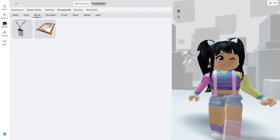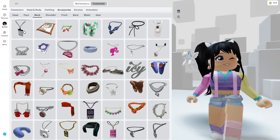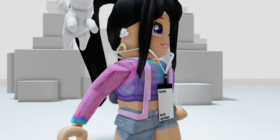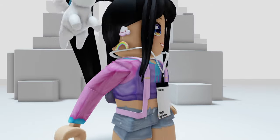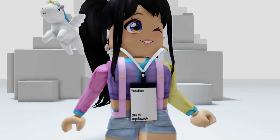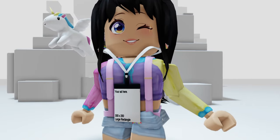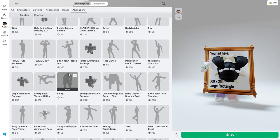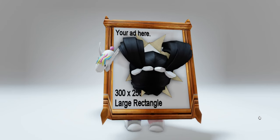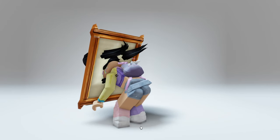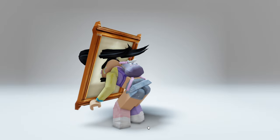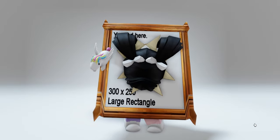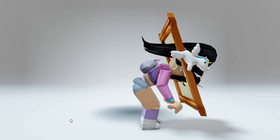You'll find both of these now in your inventory under your neck accessories. Let's try on the lanyard pass — it even has stuff on the back of it, and you can see that it says 'your ad here' and the dimensions. Now for the frame, we are going to need to change our animation — this one's a little bizarre, but this way you can see the top of the frame. If you're looking for both of the links to these items, they will be in the video description.